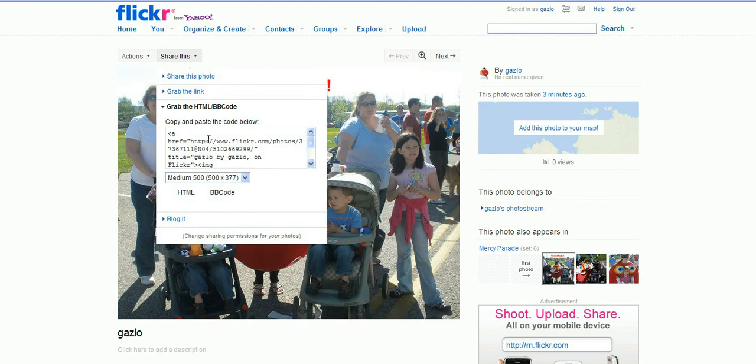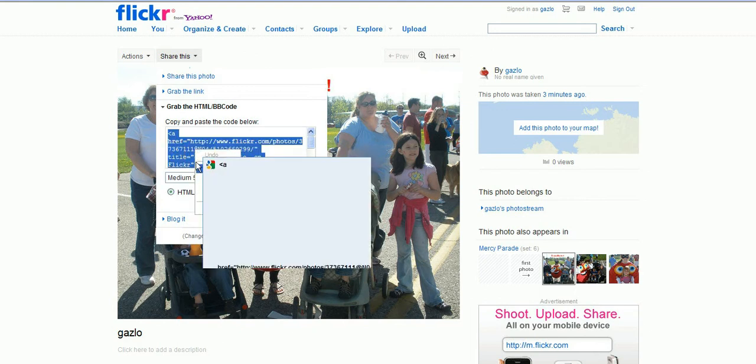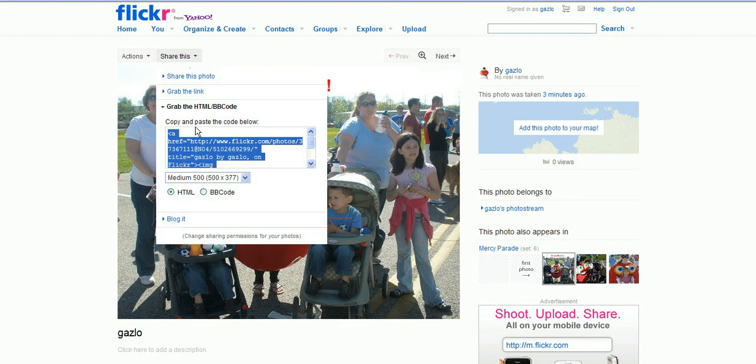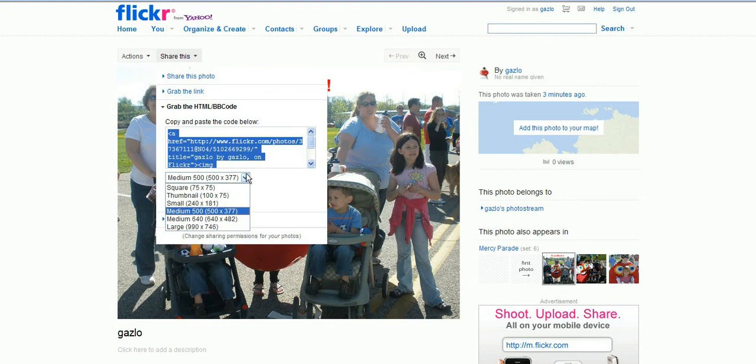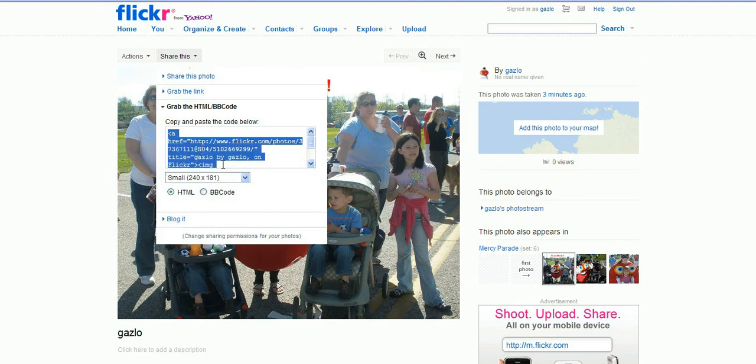That will then give you a code that you can right click and copy and paste. Wherever you paste this code, this photo will display and you can even choose the size. If you want to give it a smaller thumbnail or small, you can choose that. Then we'll go right click and copy.